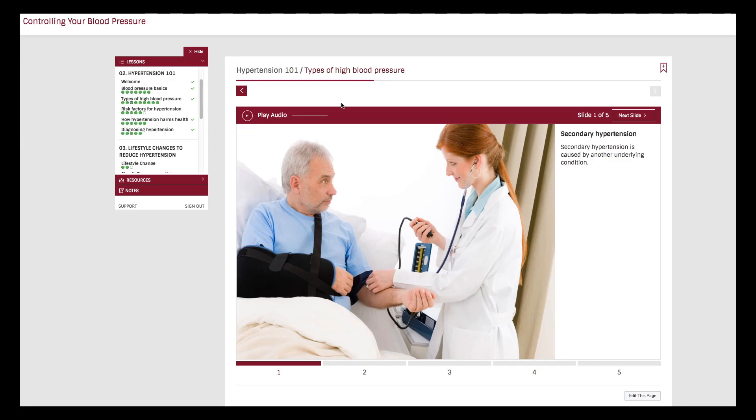Some of the slideshows have an audio feature. When you get to a slideshow with audio enabled, make sure you press the play audio button on the upper left of the window.